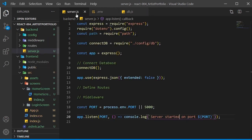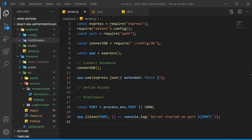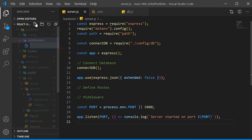Our callback will be an arrow function that logs a template string to the console which displays the port number. Inside our .env file, create the PORT variable. Let's start creating our server middleware. Inside of our middleware folder, we'll create a file named errorMiddleware.js.